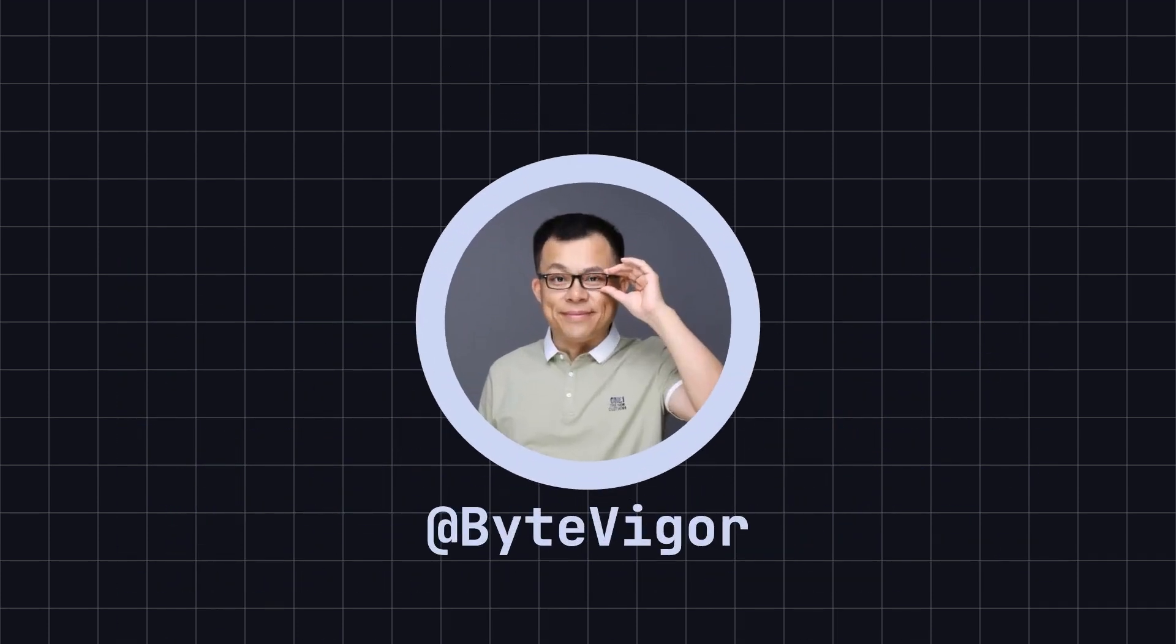Thank you for watching this video. If you found it helpful, please like and subscribe to the ByteVigor channel, and don't forget to turn on notifications so you won't miss our upcoming content. See you in the next video.